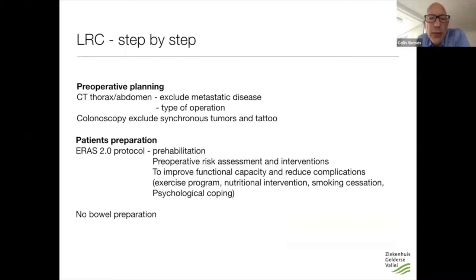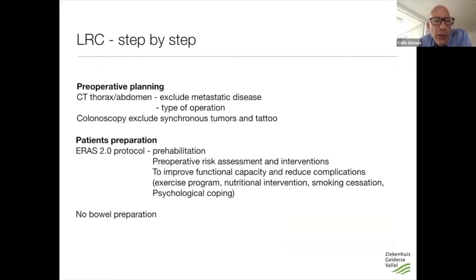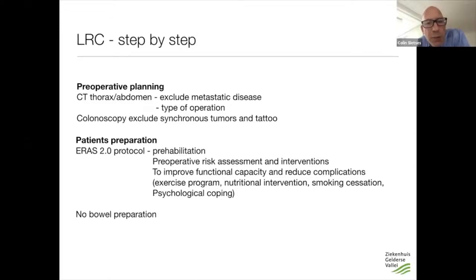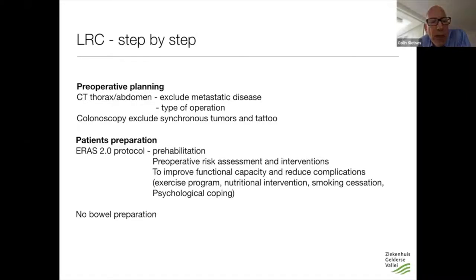Let's start by taking you through the different steps of a laparoscopic right hemicolectomy. Andreas already told you the different indications, and I will mainly focus on the malignant part. I will take you through the different steps, starting with preoperative planning. In my practice, we always make a CAT scan of the chest and abdomen — to exclude metastatic disease, but also importantly to plan the type of operation.